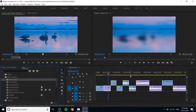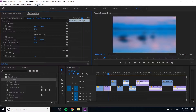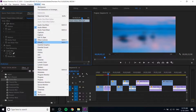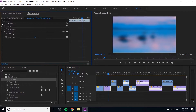Now we will control the effects and adjust the values. We will adjust the effects control panel. In this video, we will add effects using the effects control panel.